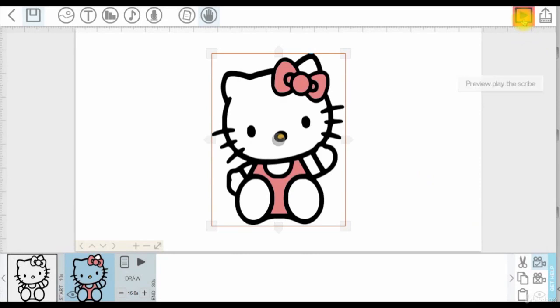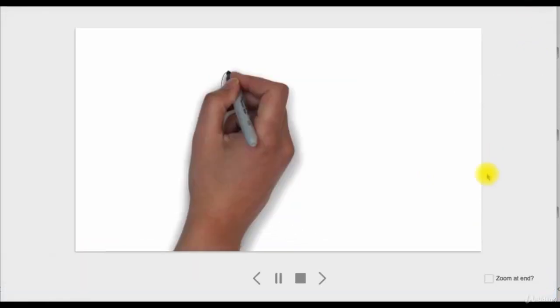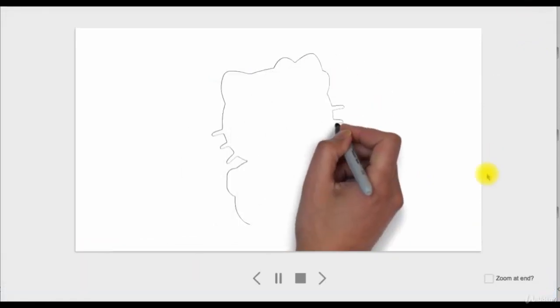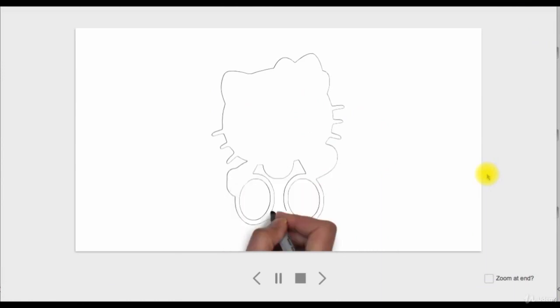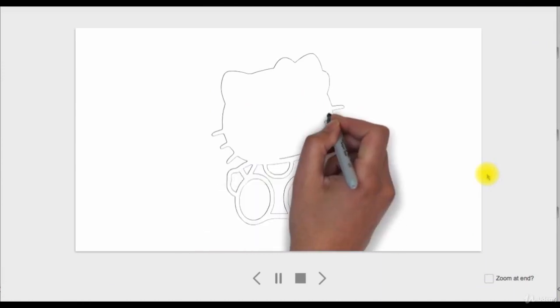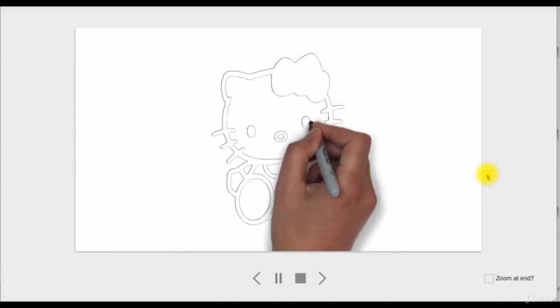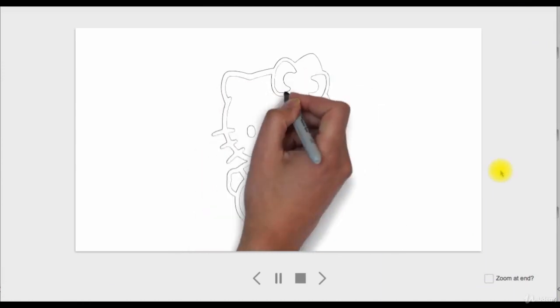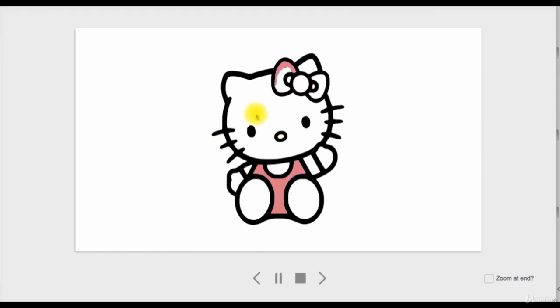And now we are ready to play. And here it is. Great! So now we know how to paint in VideoScribe with the help of Inkscape. Thank you so much for watching and I'll see you next lecture!